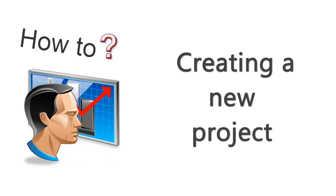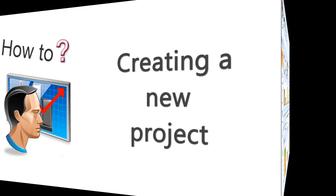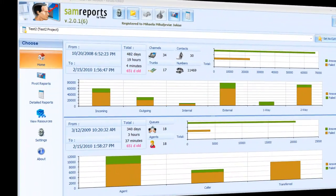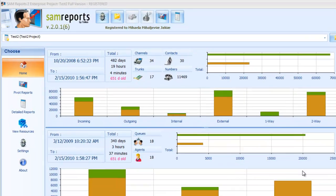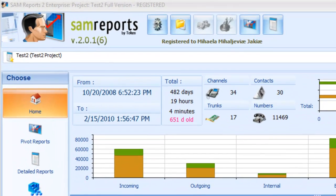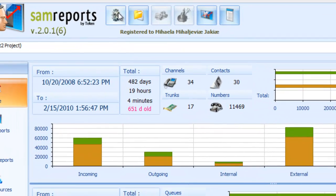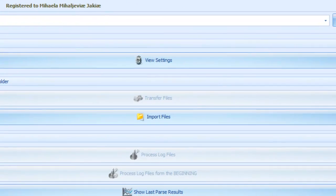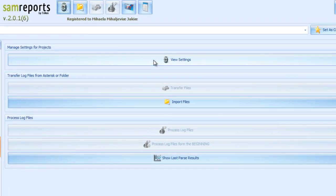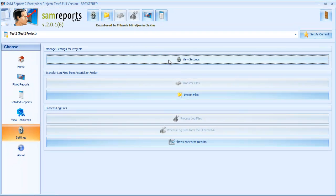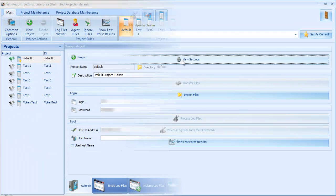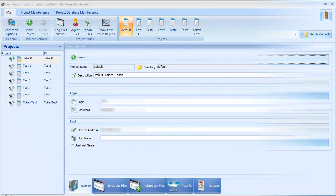Creating a new project. We go to the settings and press view settings. Settings window will appear.